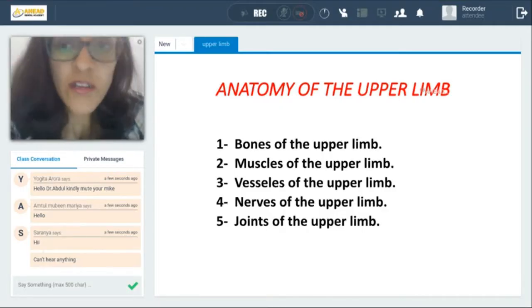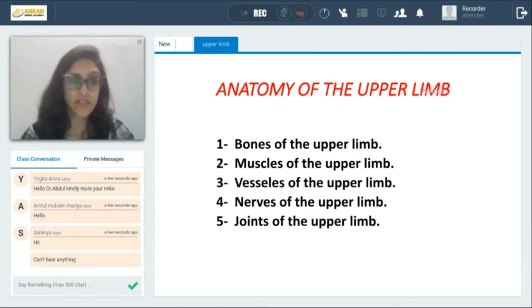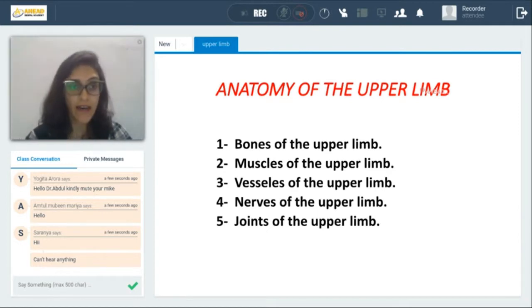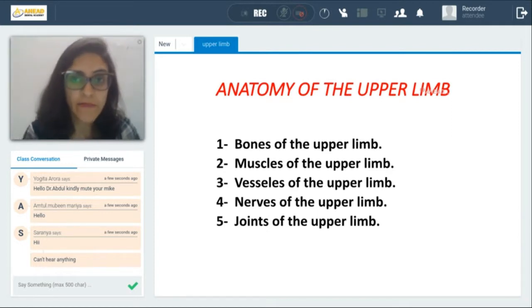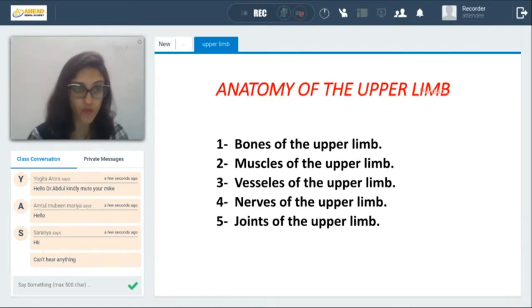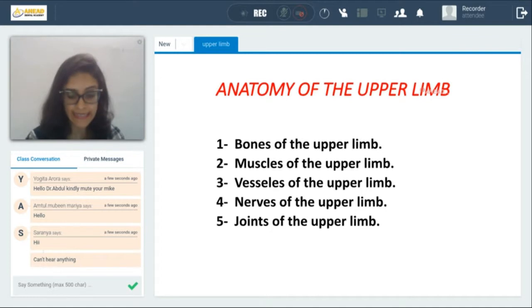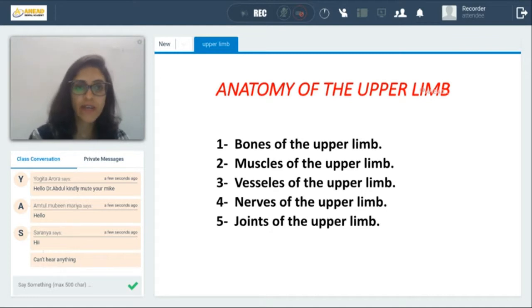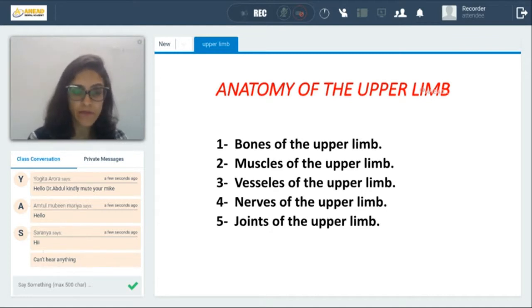My name is Dr. Yuthika Sirohi. I have cleared my national board exam recently, and today I'm going to be teaching anatomy of the upper limb.